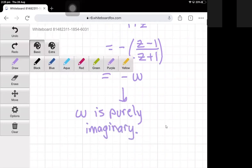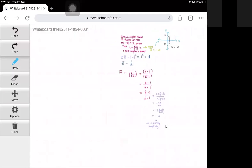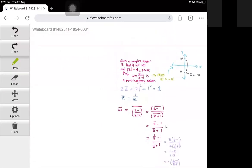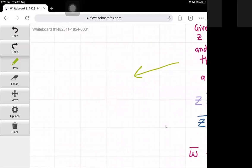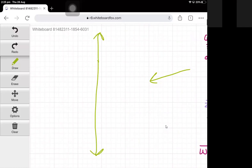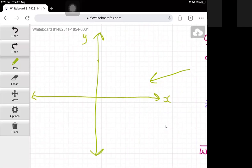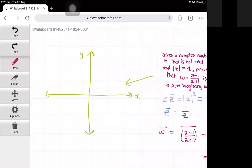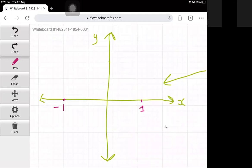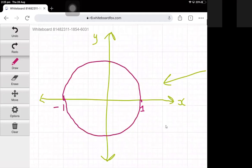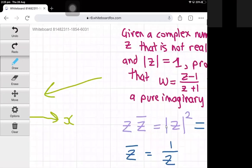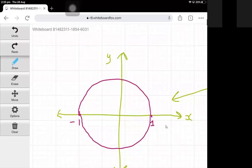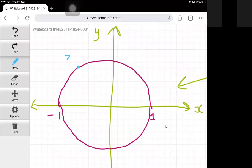That's the algebraic solution. Now let's look at the geometric solution. I'll draw the complex plane again and mark the points 1 and minus 1. Since the magnitude of z is equal to 1, it means z is on the unit circle, so we can place the point z somewhere on the unit circle.